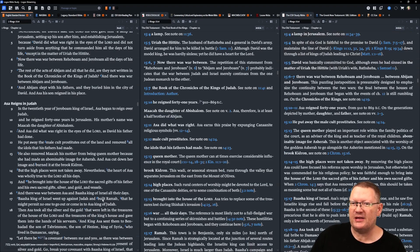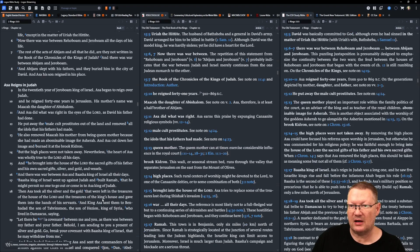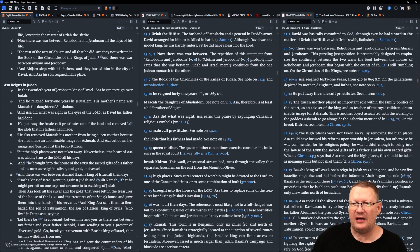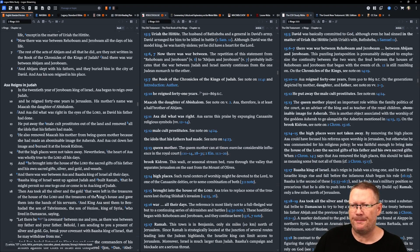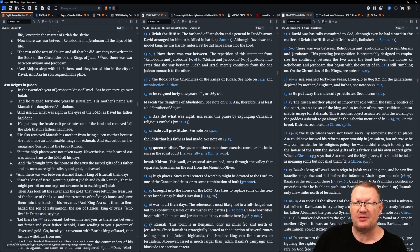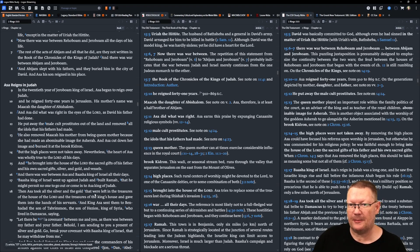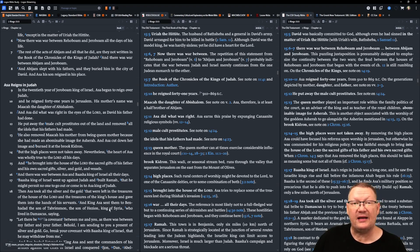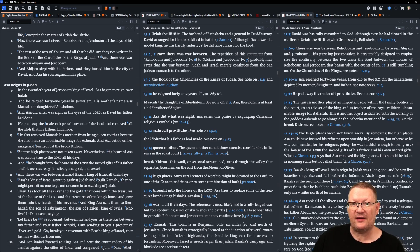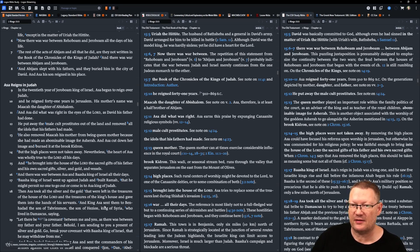In the twentieth year of Jeroboam, king of Israel, Asa began to reign over Judah, and he reigned forty-one years in Jerusalem. His mother's name was Maacah, the daughter of Abishalom. And Asa did what was right in the eyes of Yahweh, as David his father had done.